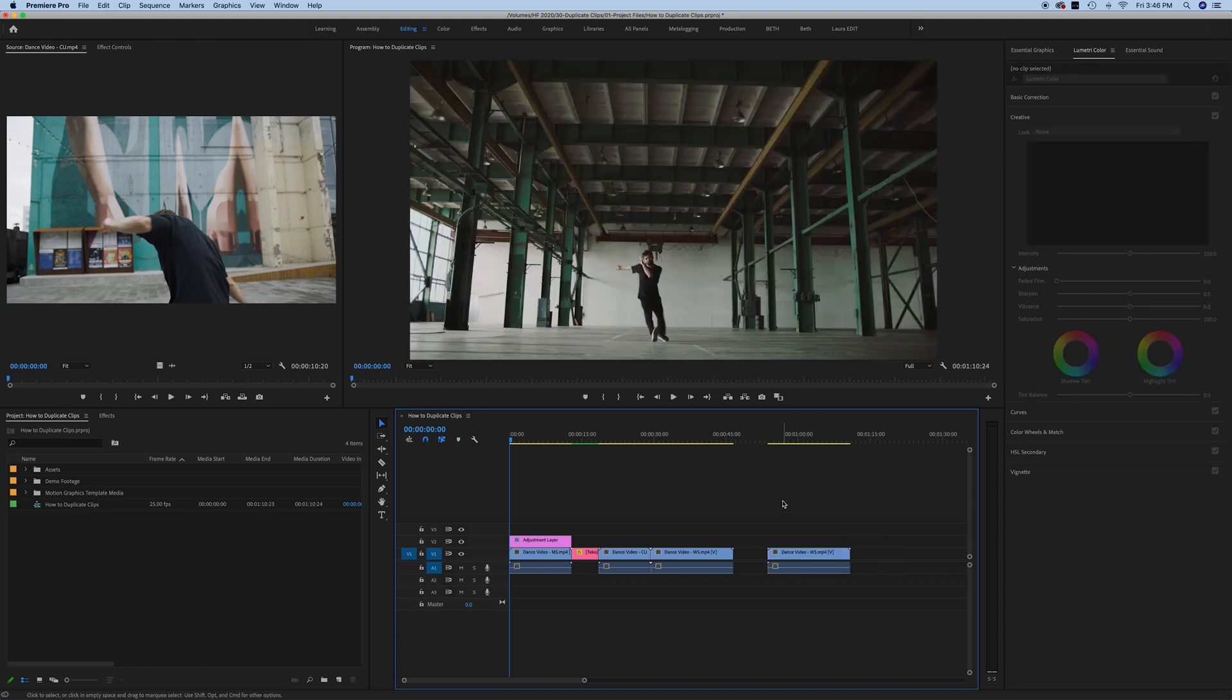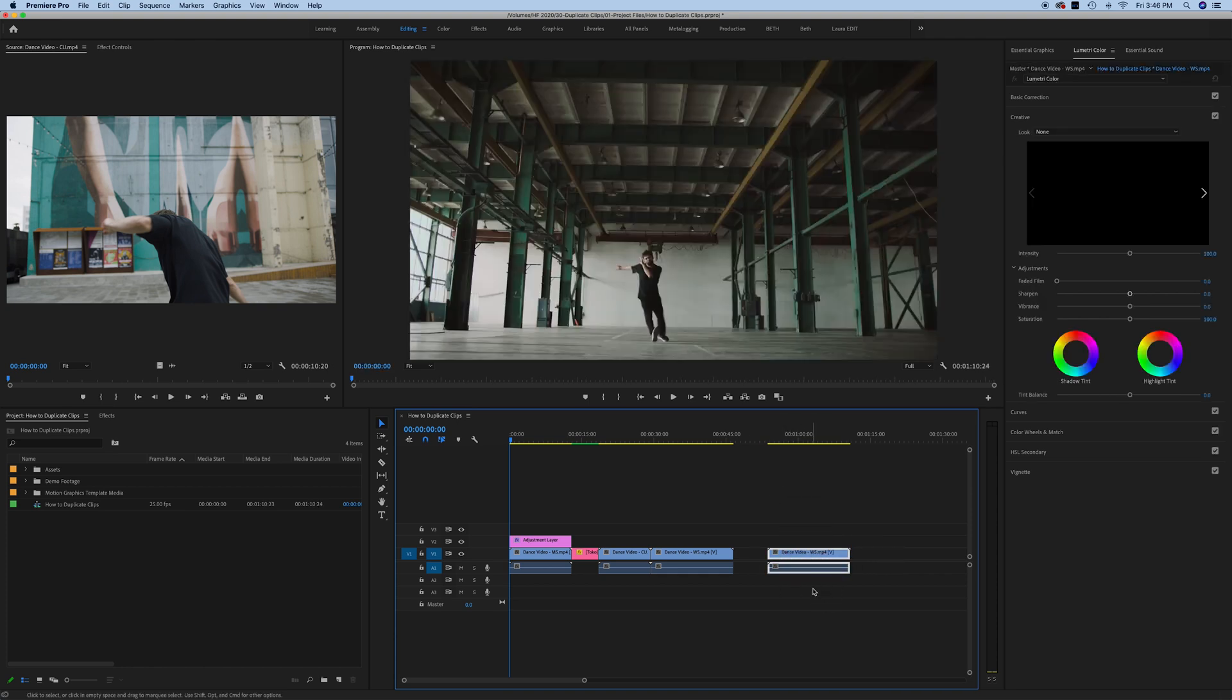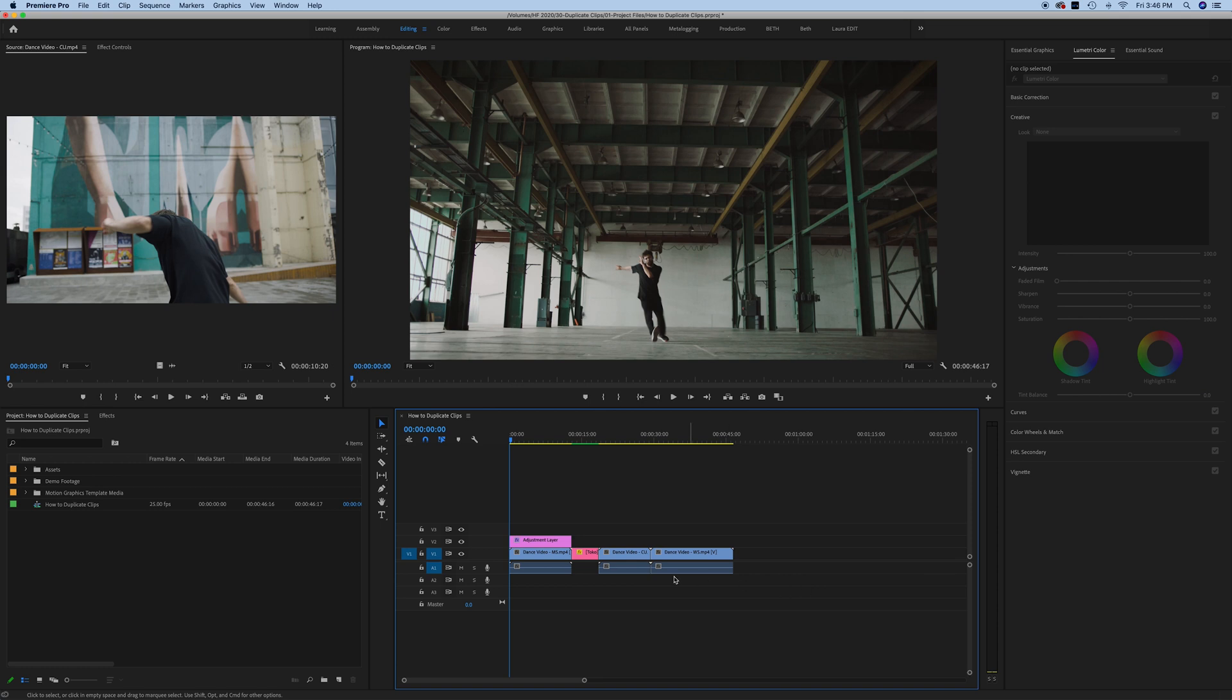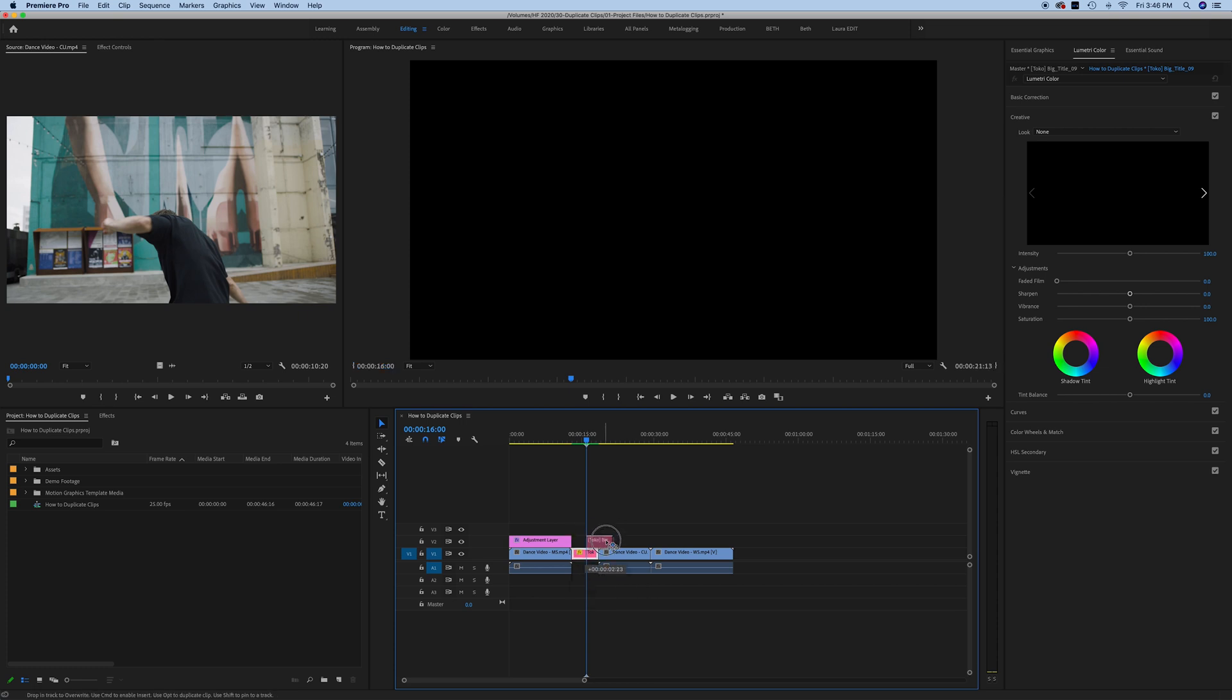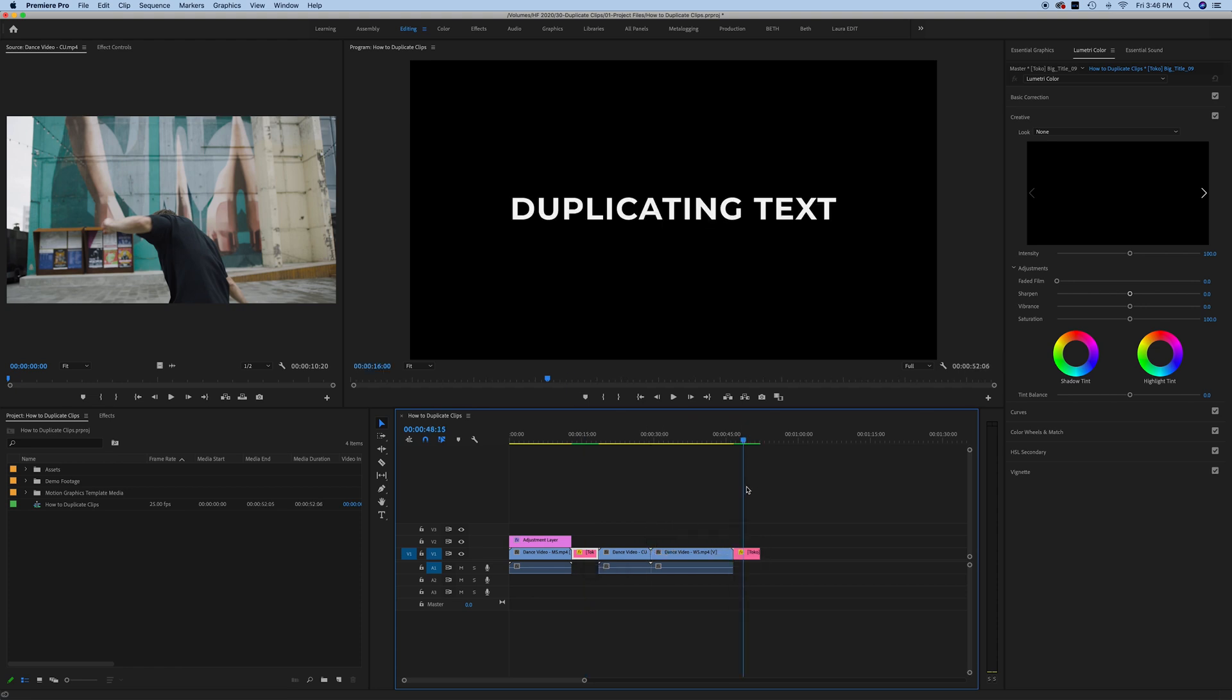So what about text in your video? Can you do this the same way? The answer is yes, you can. So here I have a text layer and I'm going to do the same thing. I'm going to hold down alt or option on my keyboard. I'm going to slide that text to a new location and then there you go. It's the same exact clip as before.